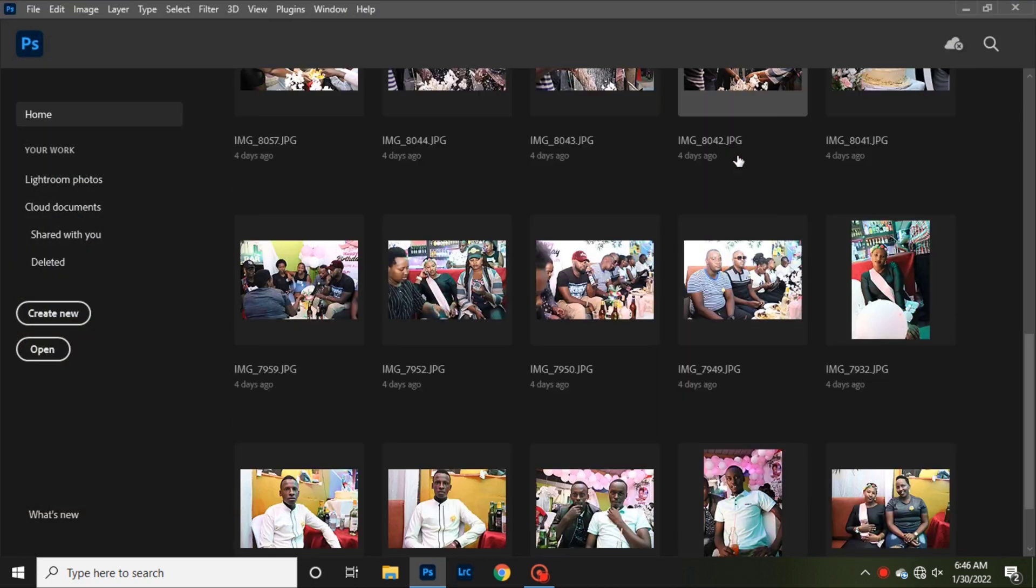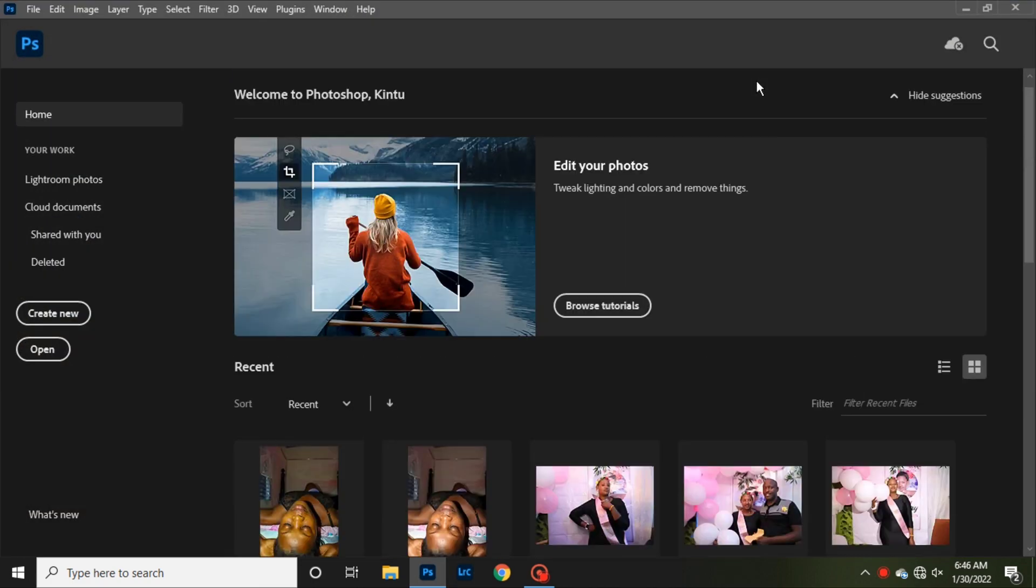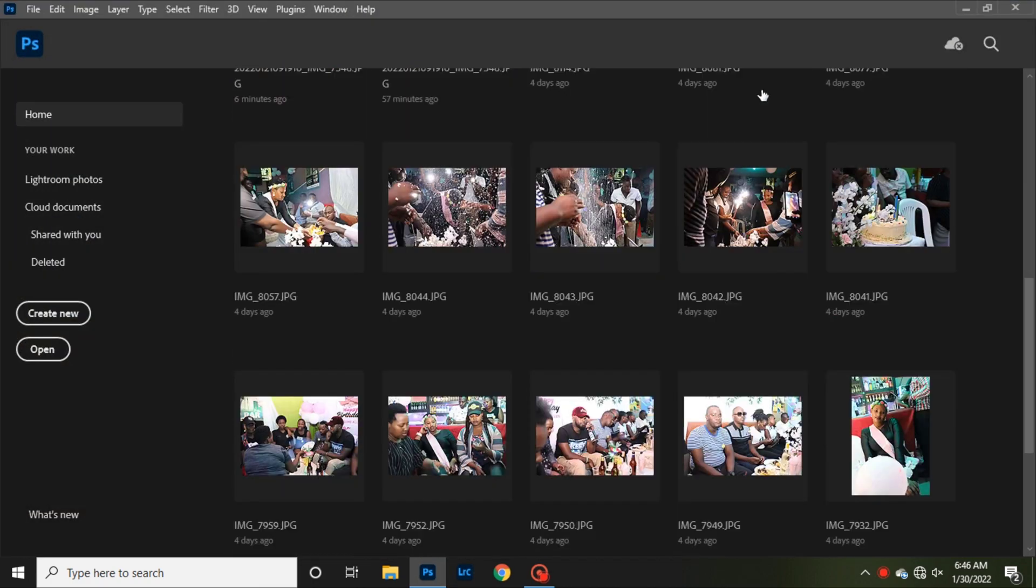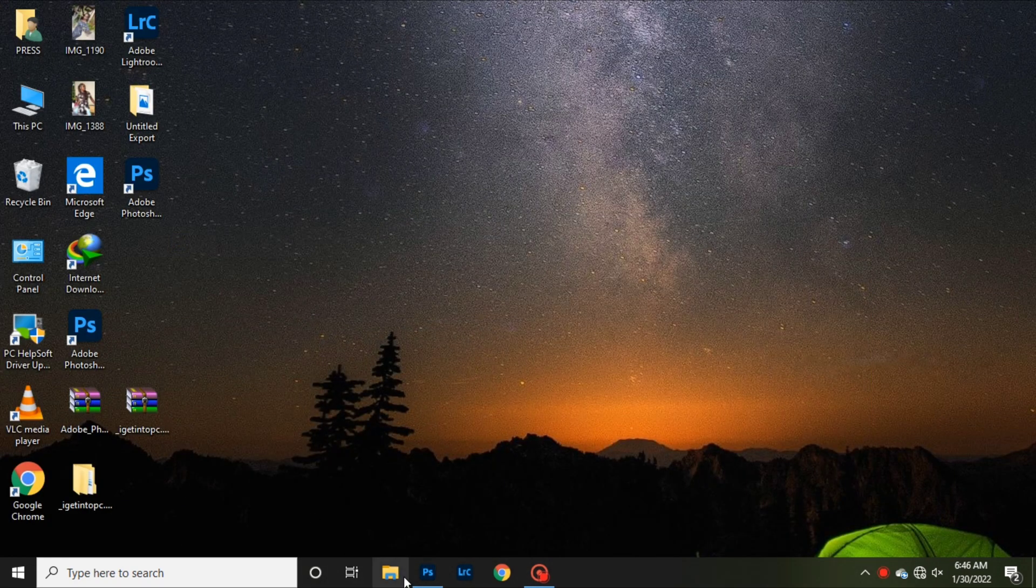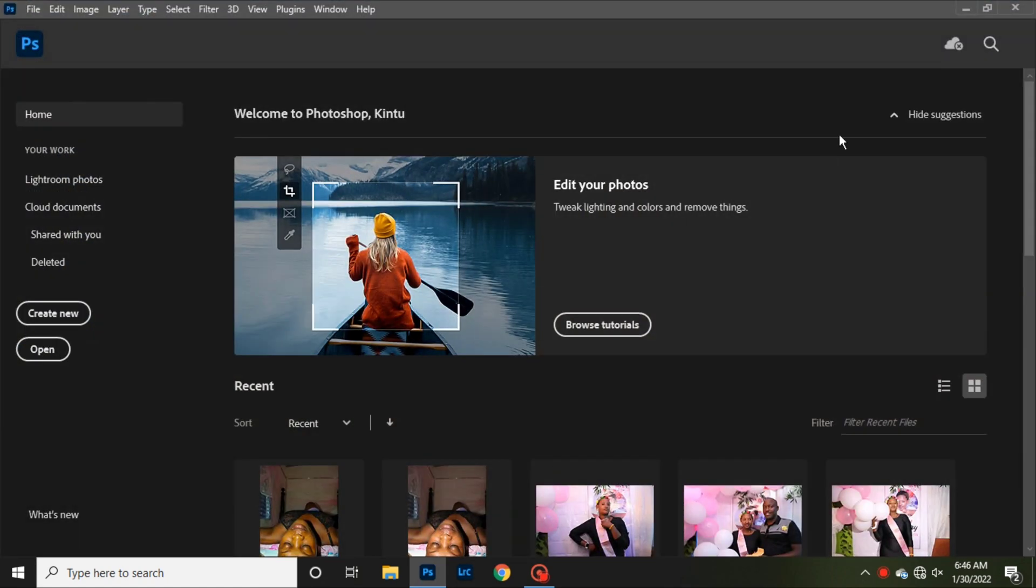Hello guys, welcome back to my channel. Today I'm going to be showing you how to reset all your settings to default settings of Photoshop and Lightroom. So if you're using Lightroom and you want to reset all settings to default settings of Photoshop and Lightroom.